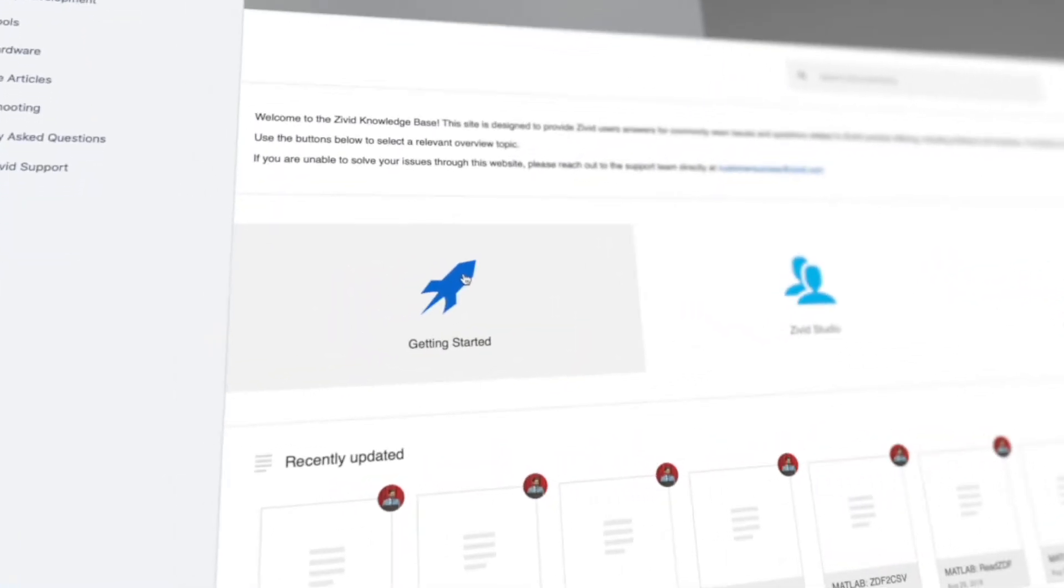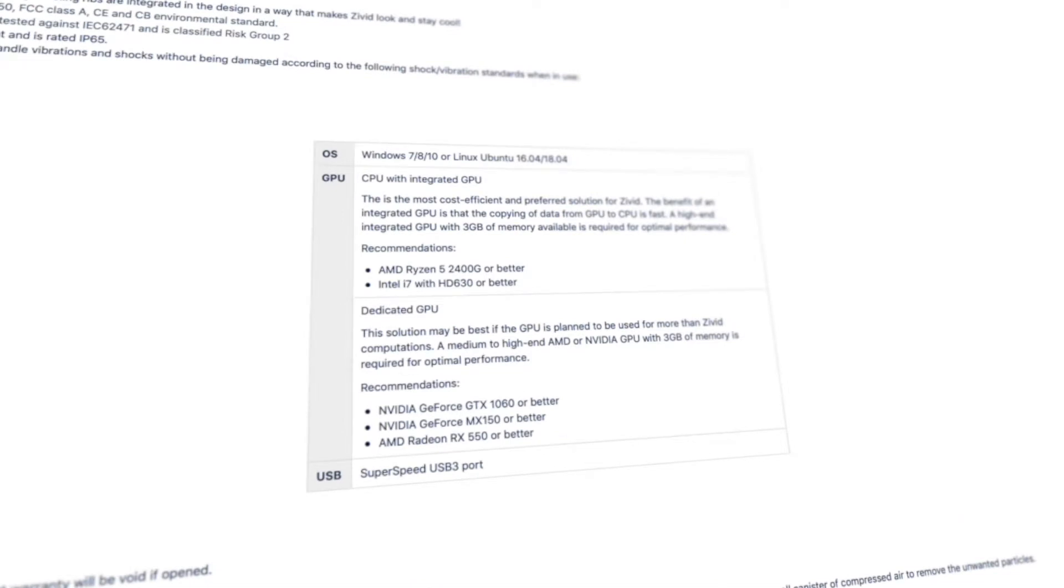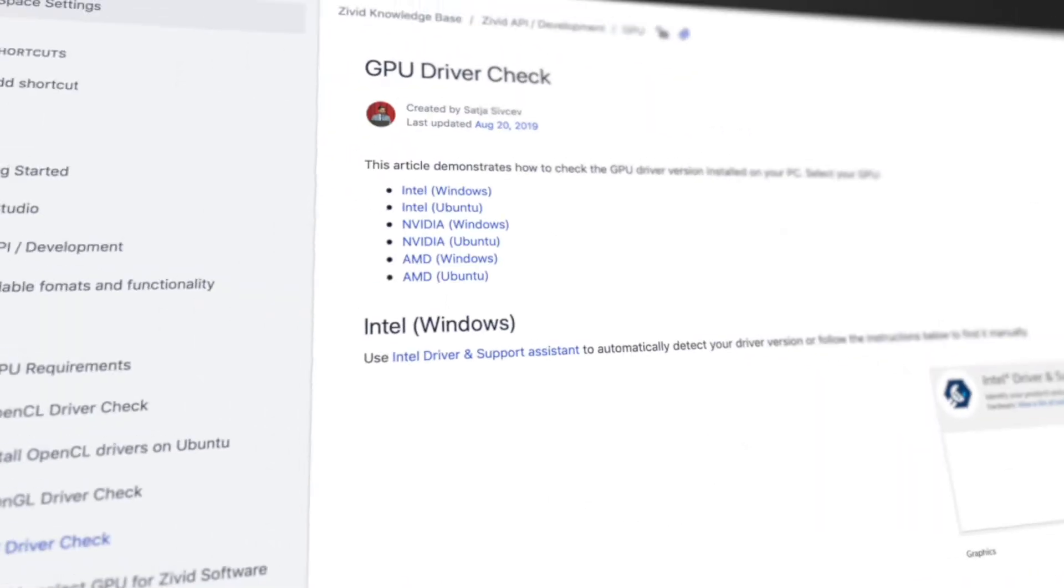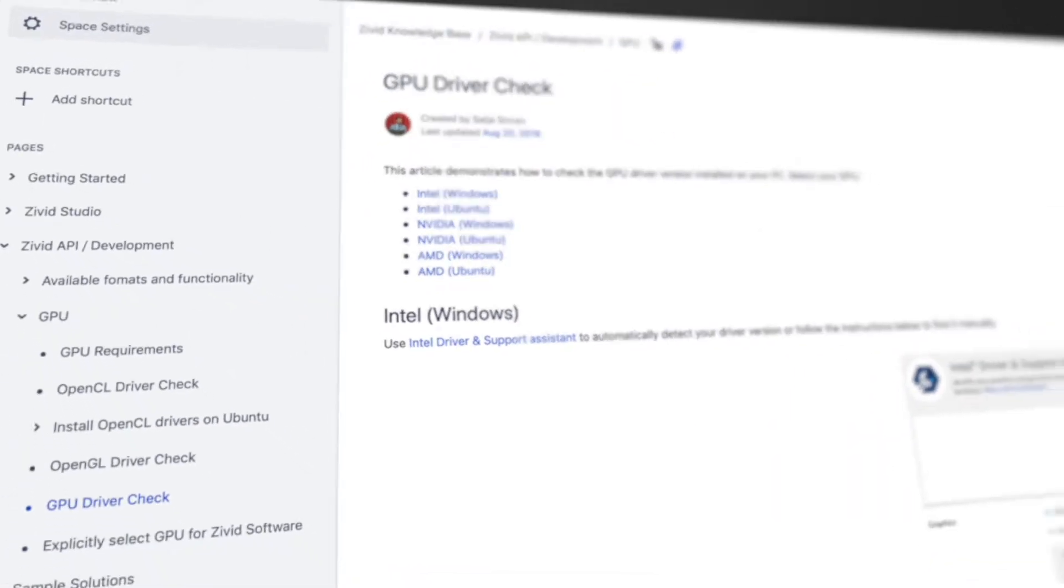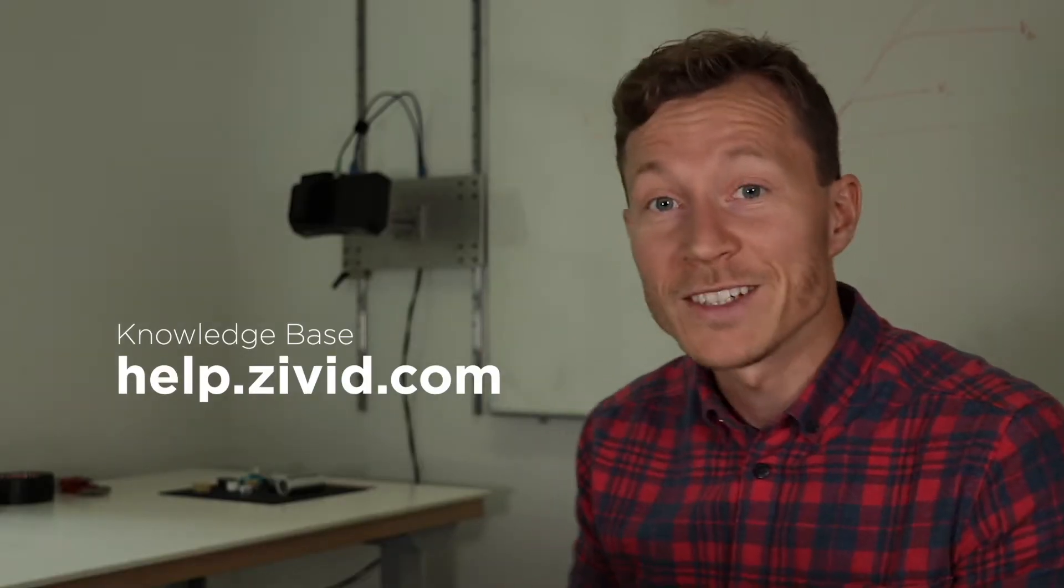Before we can start taking pictures with the Zivid One Plus camera, we have to make sure our PC is up to date and meets the requirements to run point clouds. The Zivid One Plus cameras run on Windows and Linux environments. They use the GPU to process data, so it's important to make sure the GPU is up to date before getting started. You can find more information in the Zivid knowledge base.